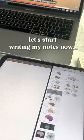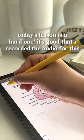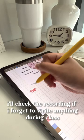I like putting diagrams so I can remember lessons better. Today's lesson is a hard one. It's good that I recorded the audio for this. I'll check the recording if I forget to write anything during class.